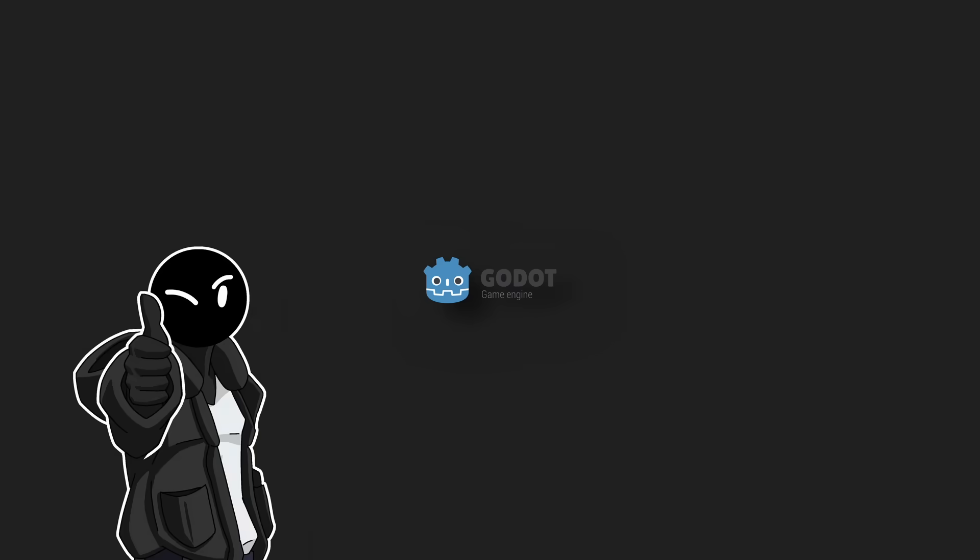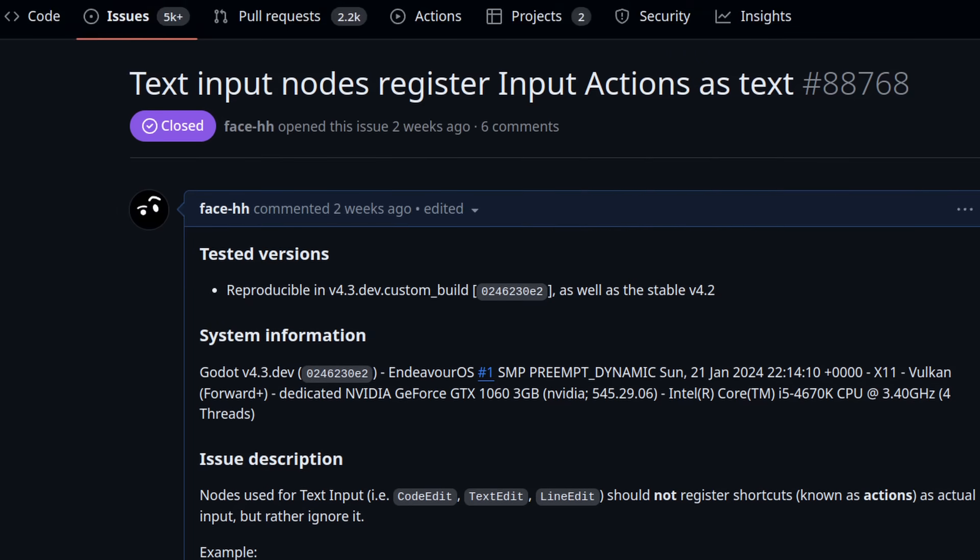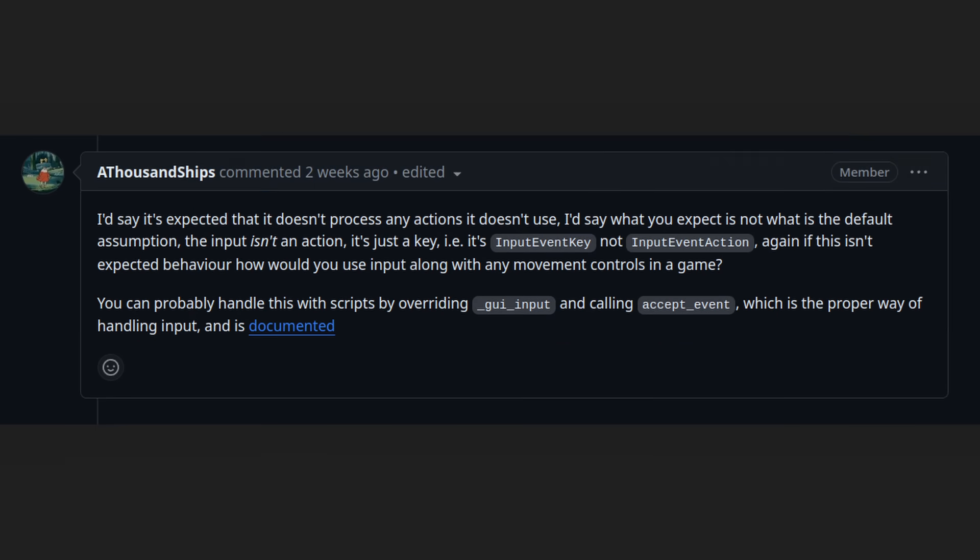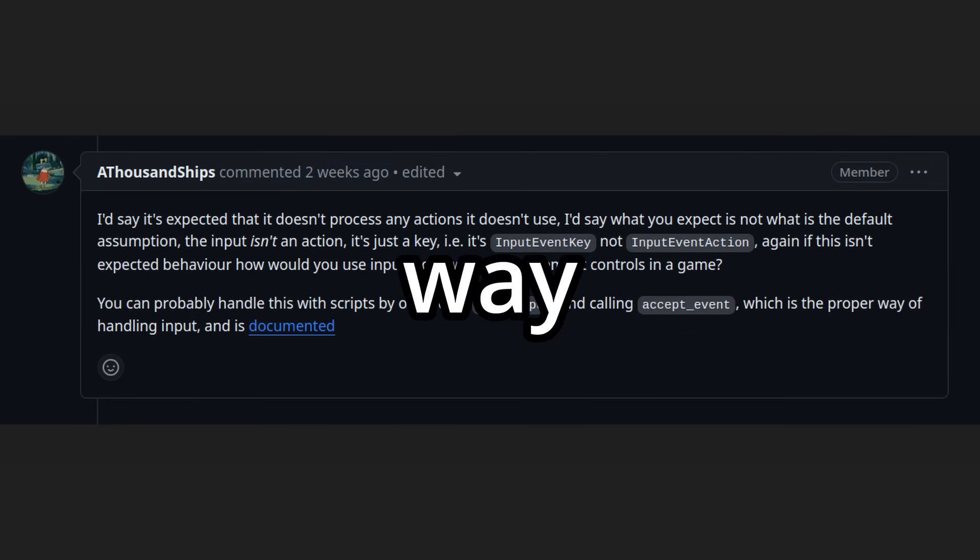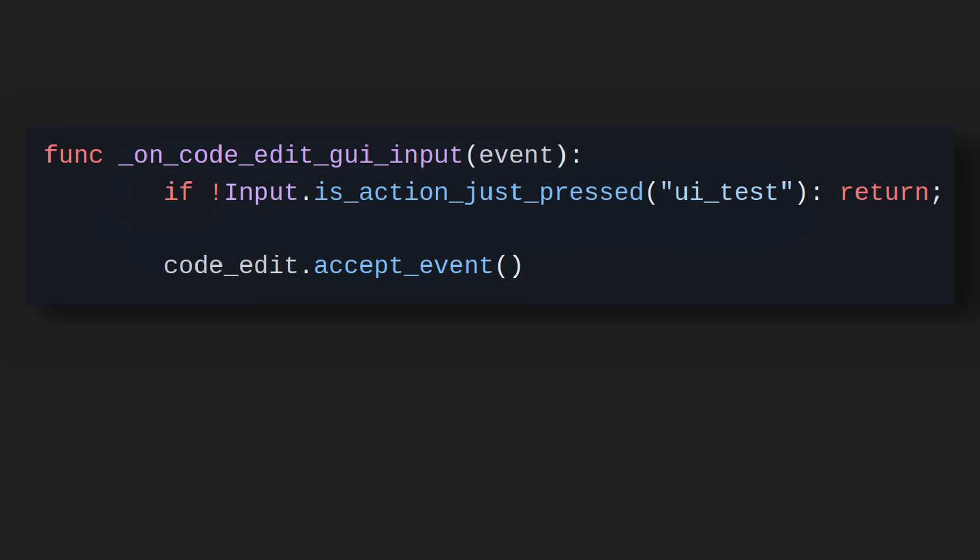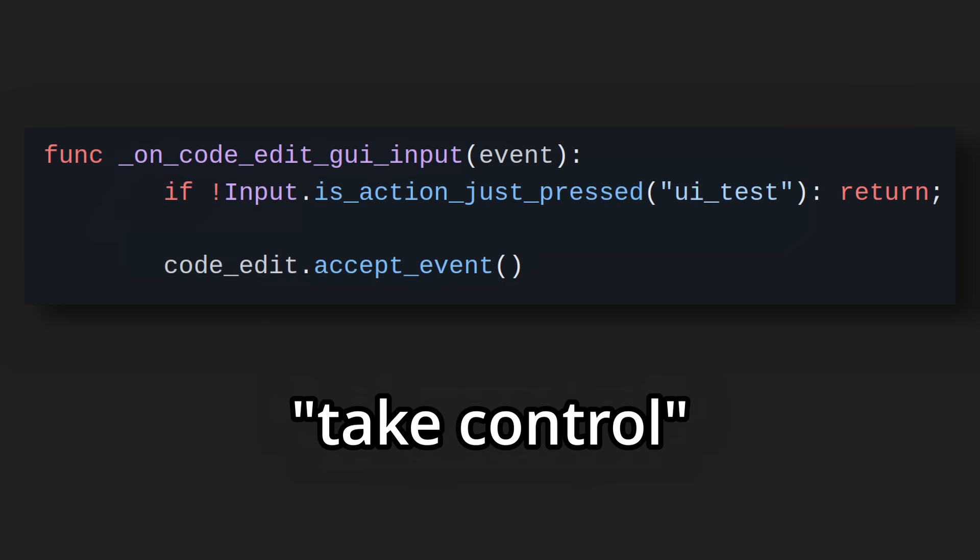Nevermind, feature stayed here. After opening an issue on this, I was made aware that there is, in fact, a way to fix it. You just have to kind of take control of the input.